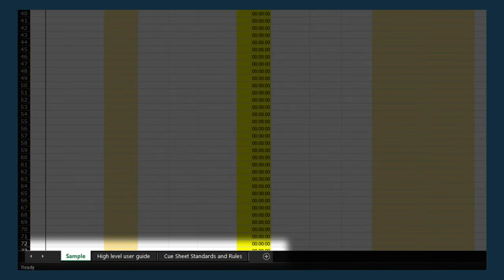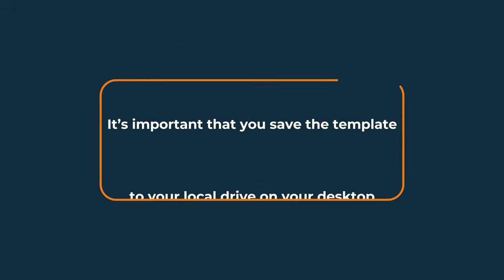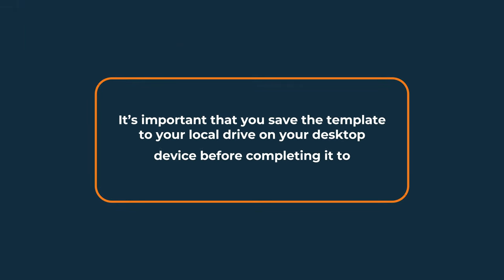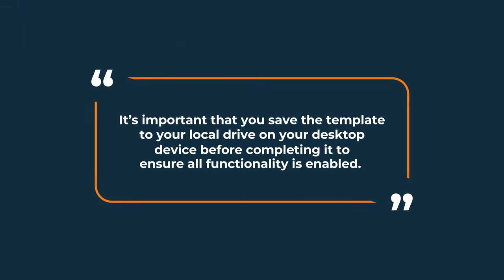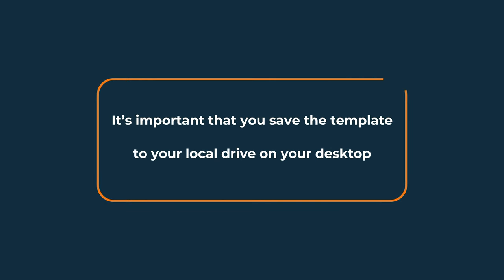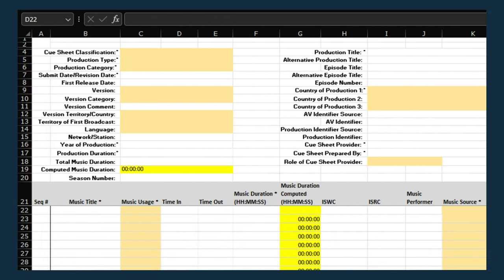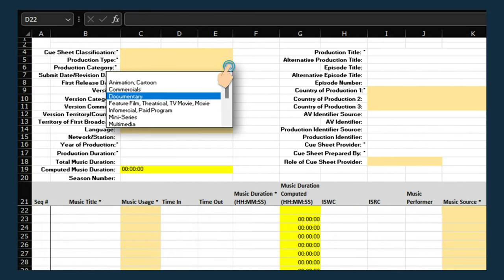It's important that you save the template to your local drive on your desktop before completing it to ensure all functionality is enabled. Make sure you've completed all fields with an asterisk before submitting your cue sheet.